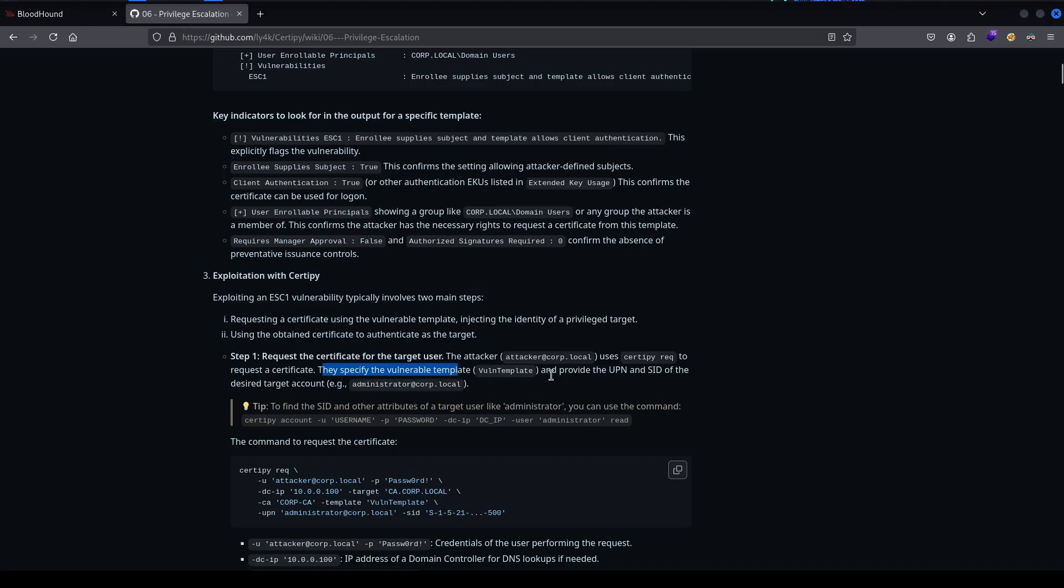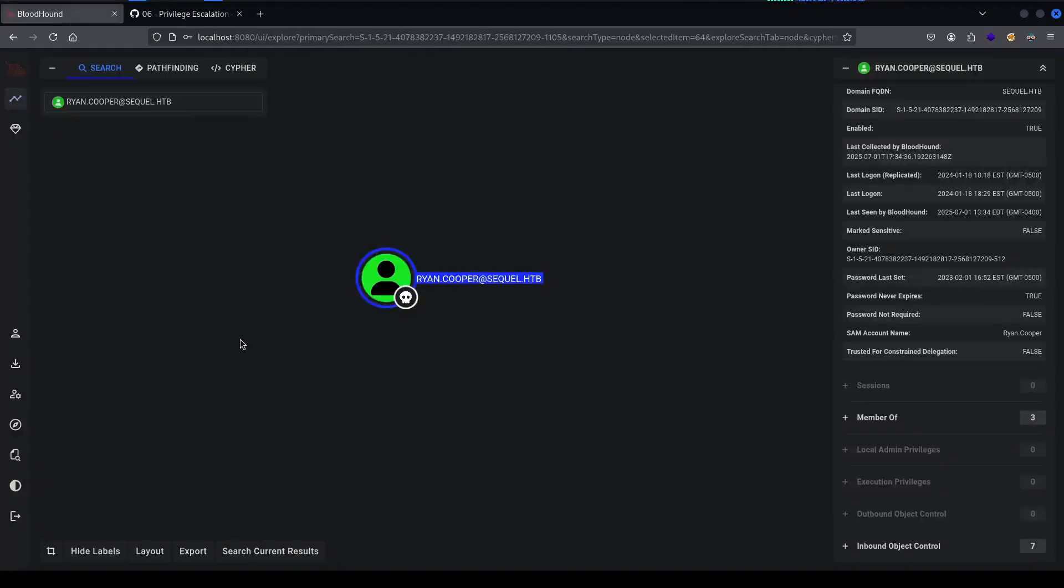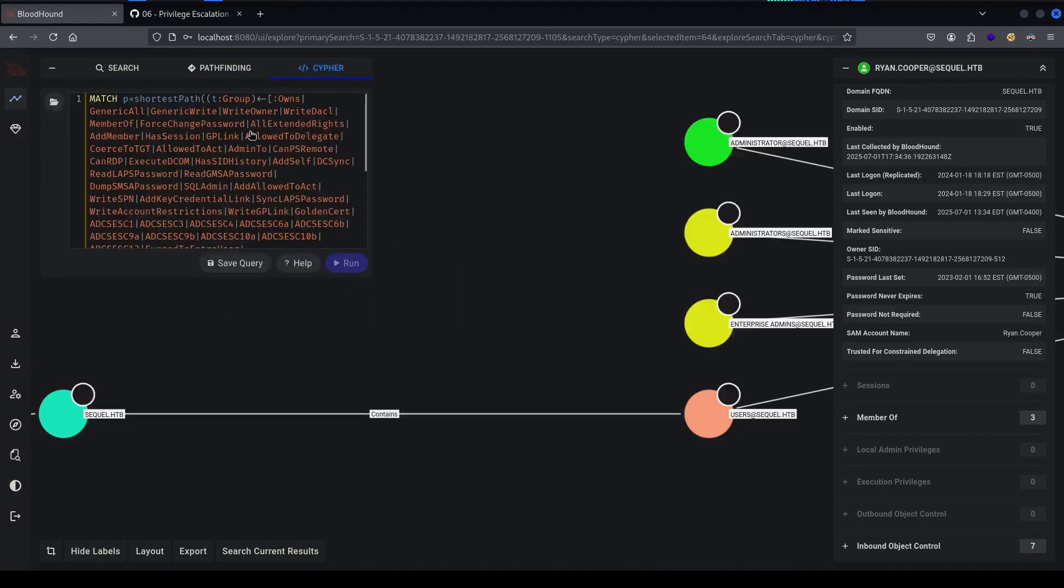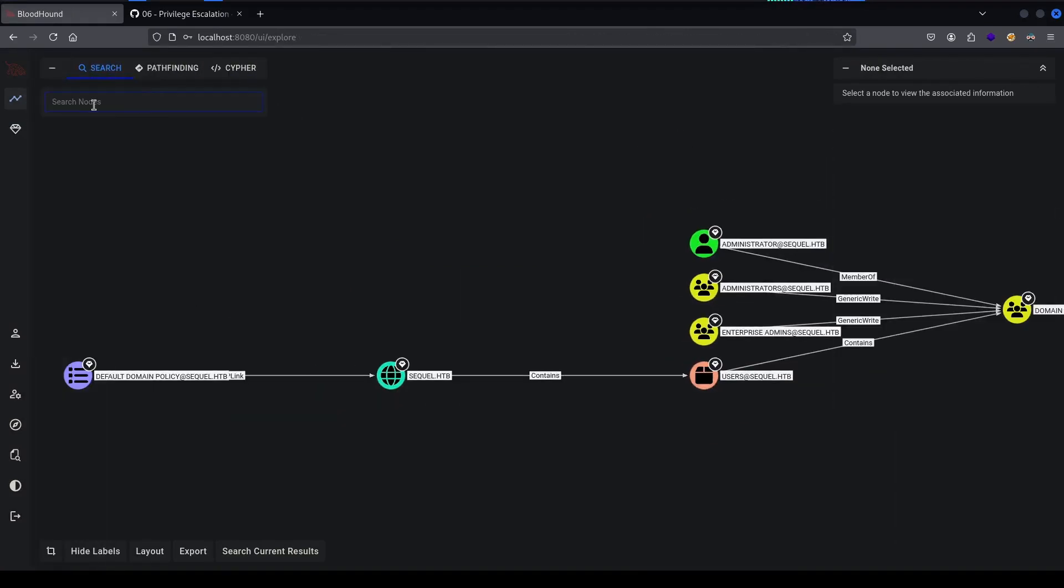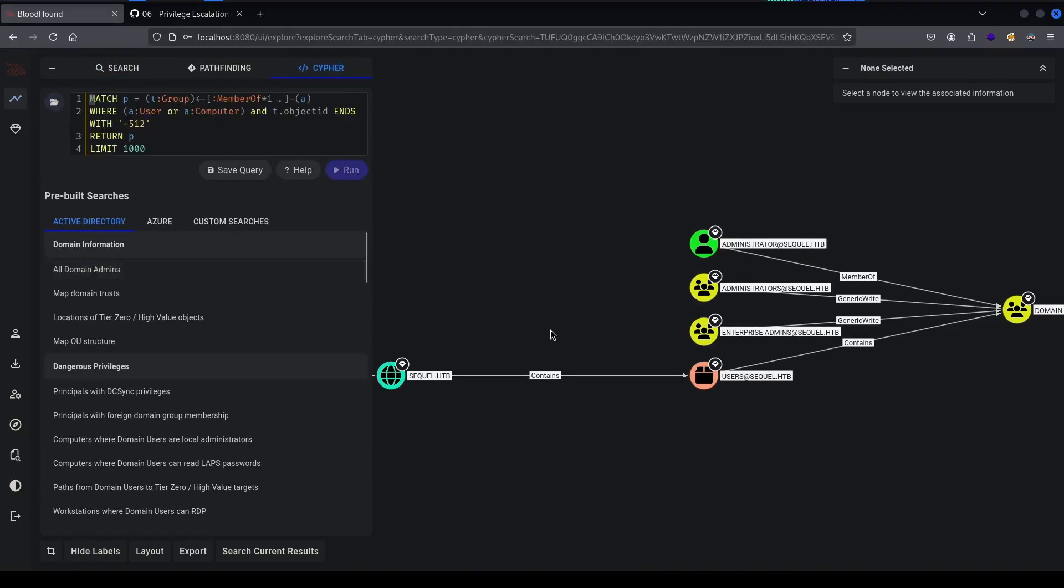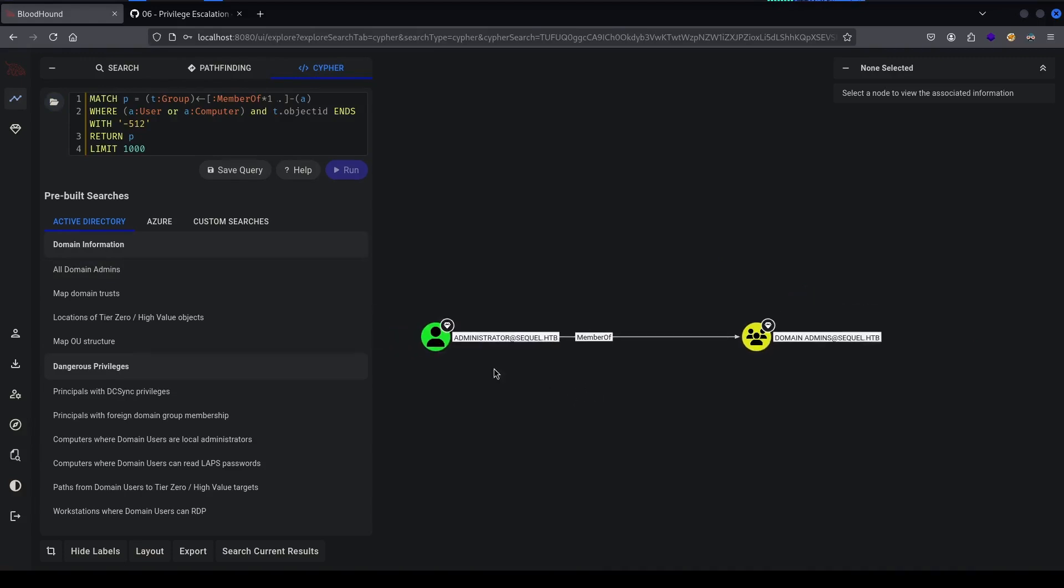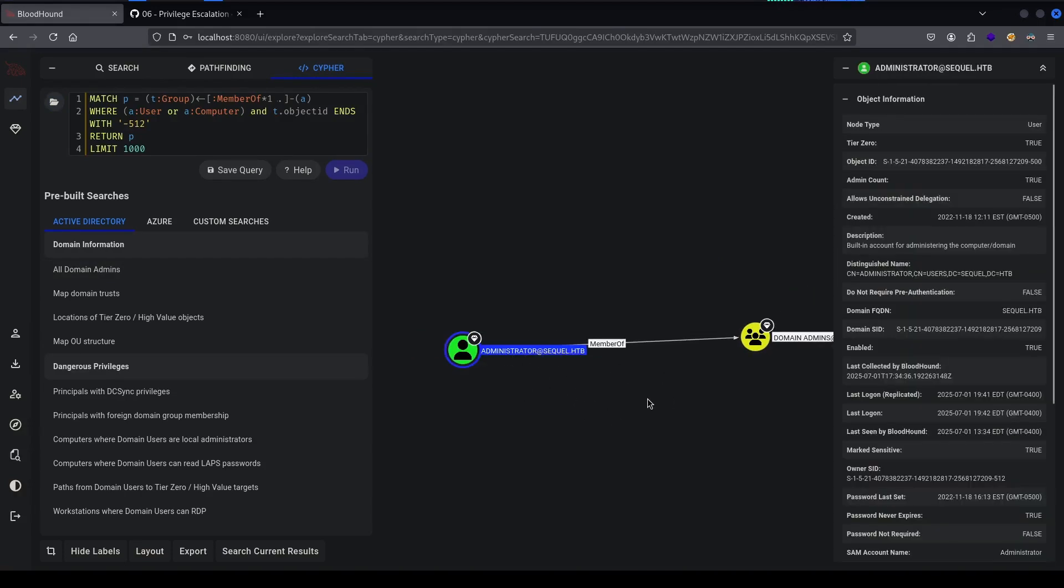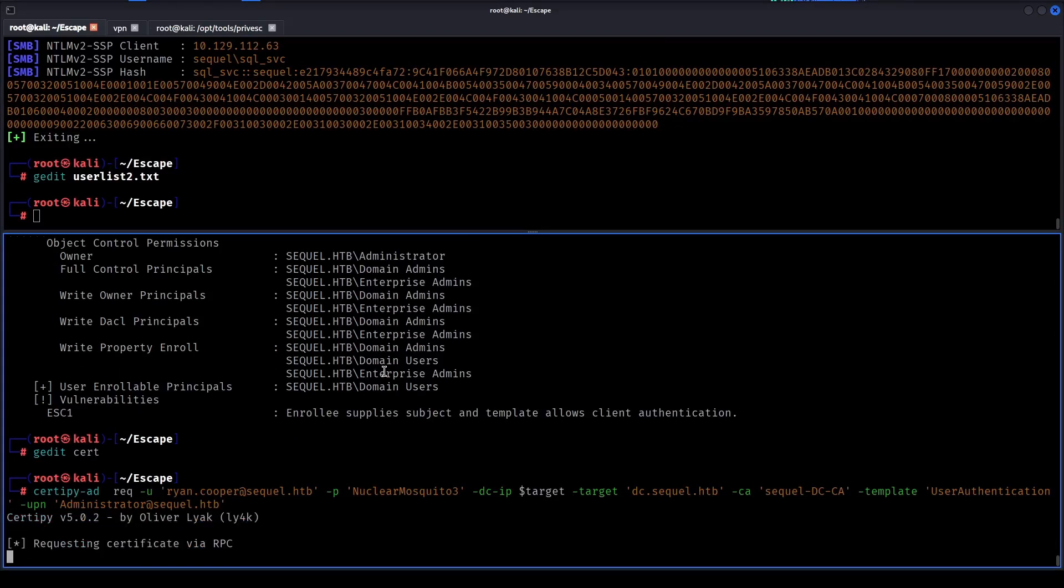To specify the vulnerable template and provide a set of this higher target account - that will be administrator for us. We can always go and look at cypher queries and then check the domain admins. We can see that the administrator is in domain admin so we can go after that. I think that should be correct, let's attempt this.